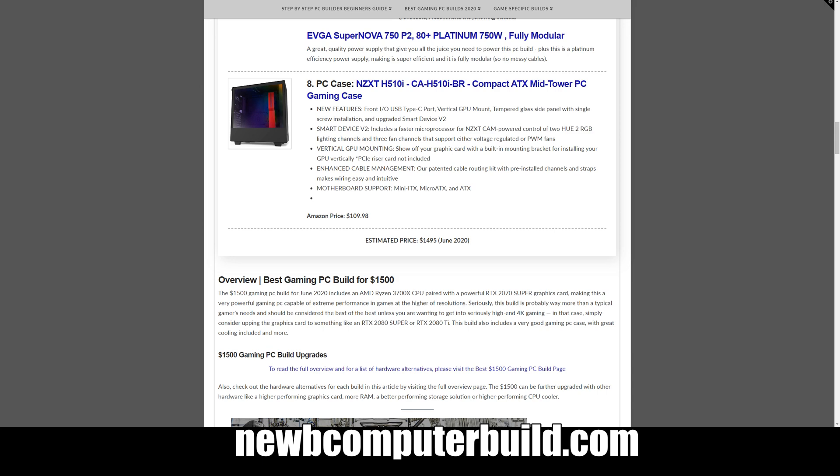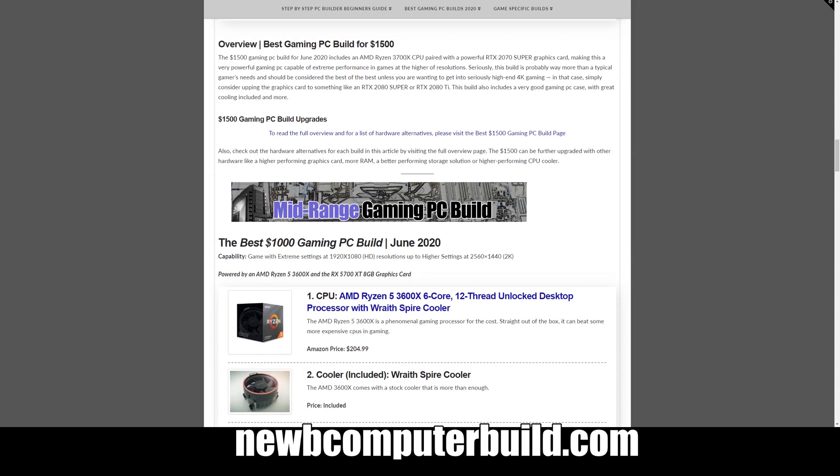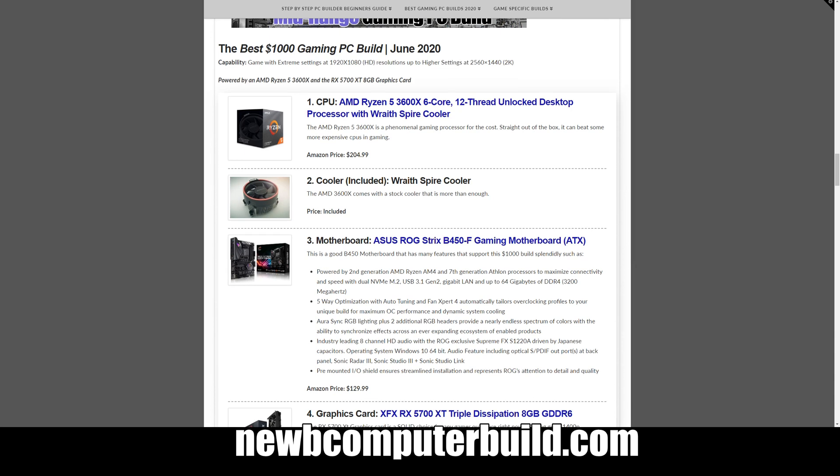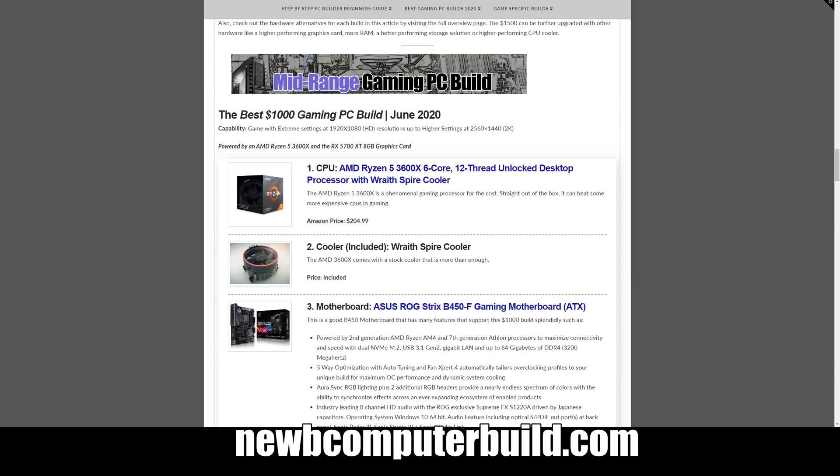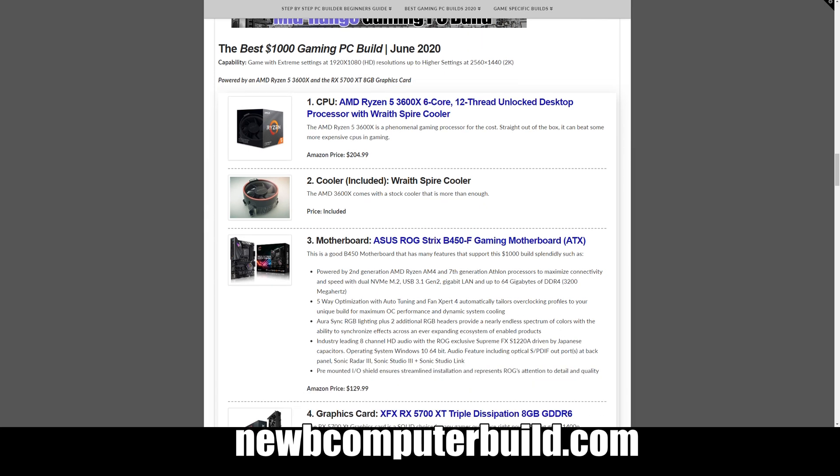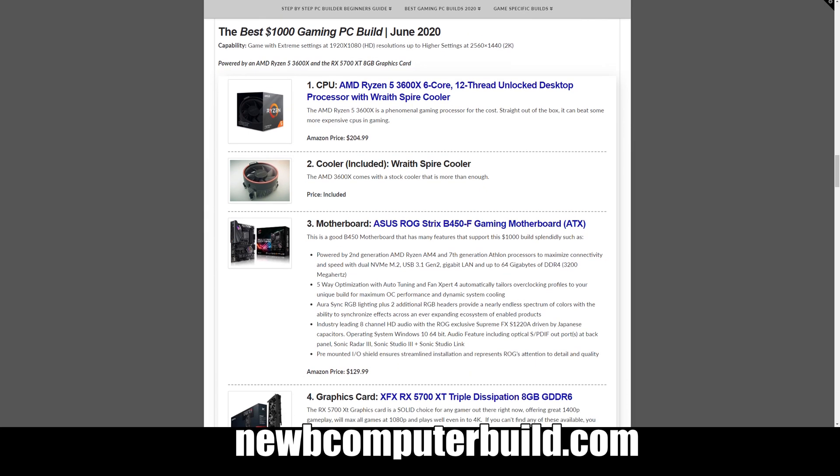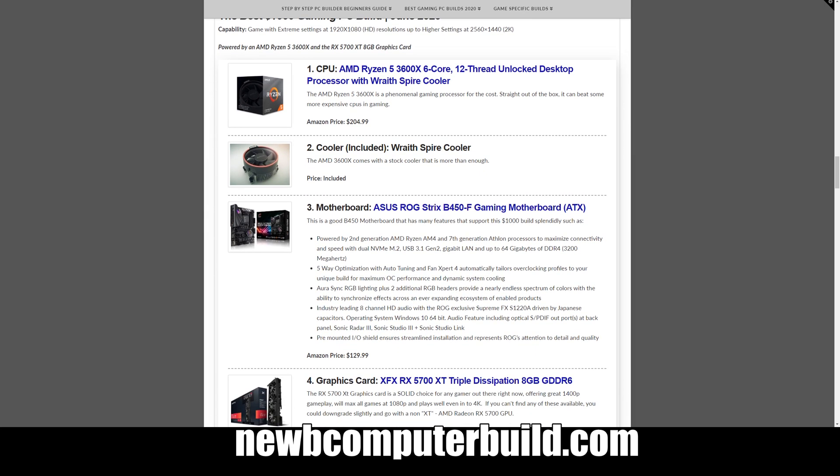Moving on to the next build, the $1000 gaming PC build. This build is probably for those that want to max extreme settings at 1080p, high resolution high FPS at those resolutions, or higher settings at the 2K resolutions, and you can probably max most games out at 2K resolutions as well if we're being honest.